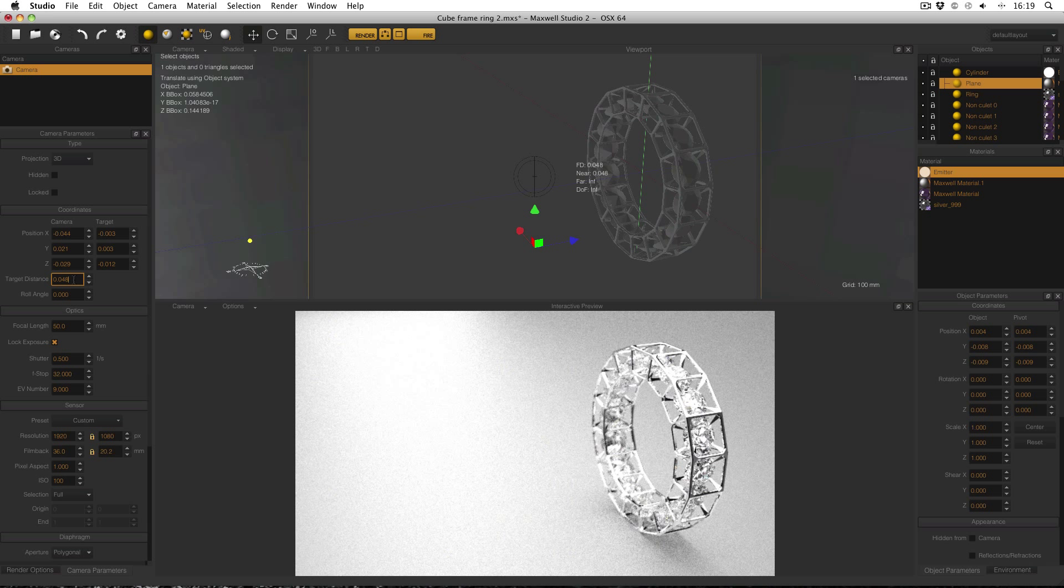The lower the target distance, the lower the depth of field is going to be and things are going to be easily out or in focus. I have got a focal length of 50 in this scene that definitely is a bit low for jewellery but it was just to create this effect because although most of the time the human eye will be used to seeing a high focal length in jewellery images, using a low focal length can create an extra bit of interest and creativity.